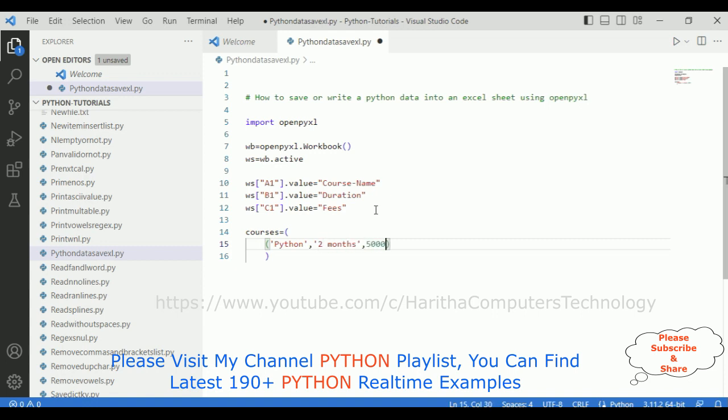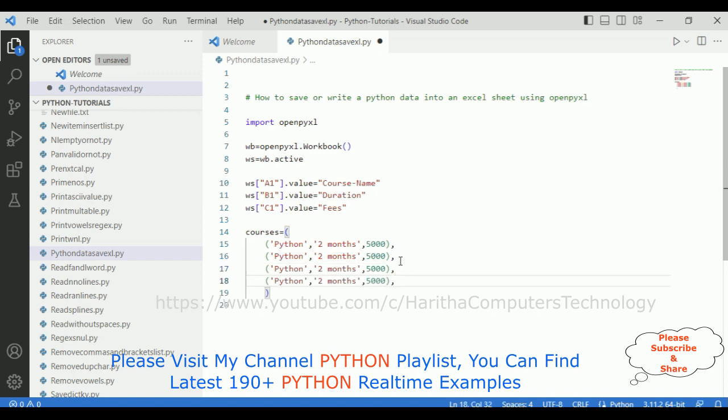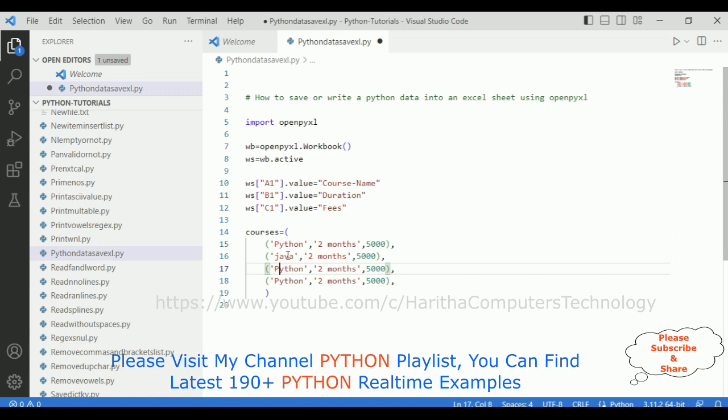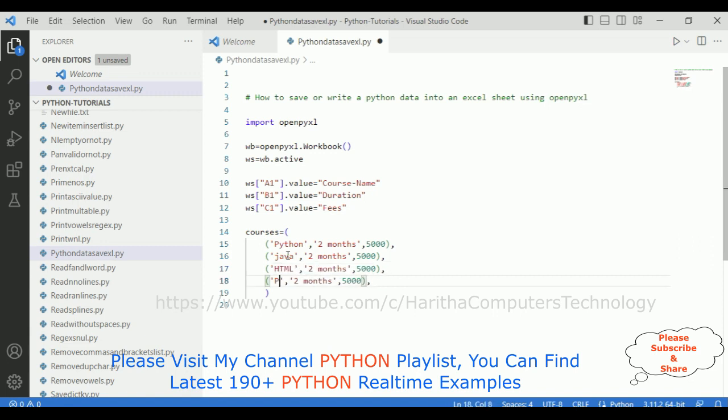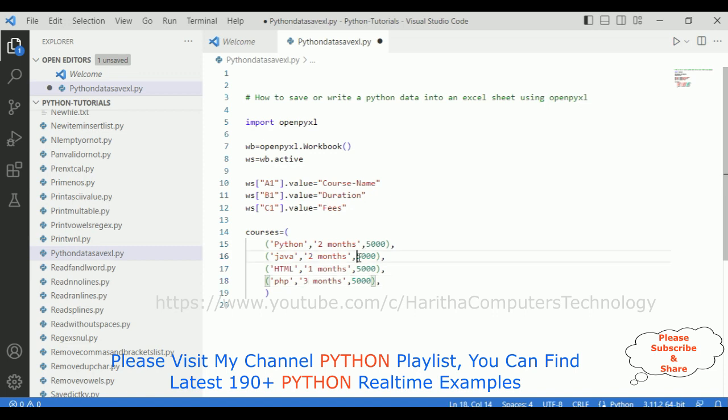Comma, and second and third, for this let's add one more also: Java, let's give HTML, PHP. Java is two months, HTML is one month, PHP is three months. Java course I'm adding 8000, HTML 3000, PHP 4000.